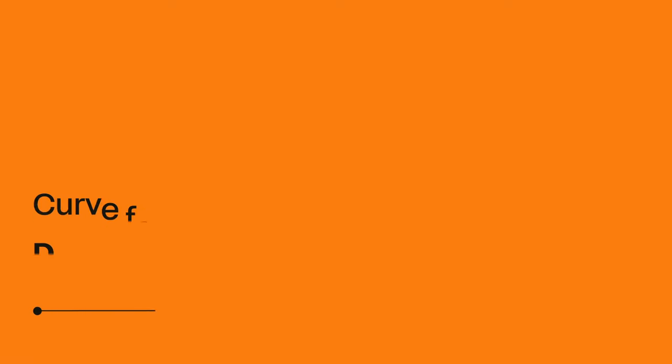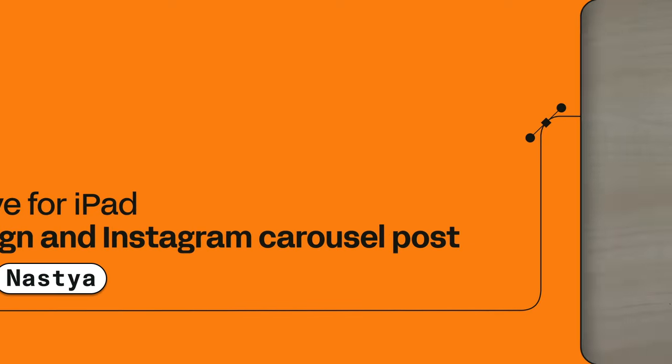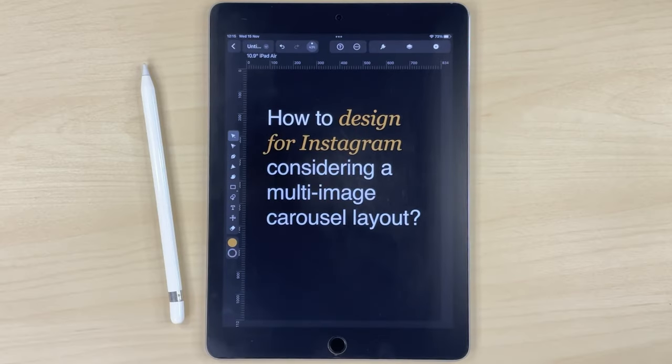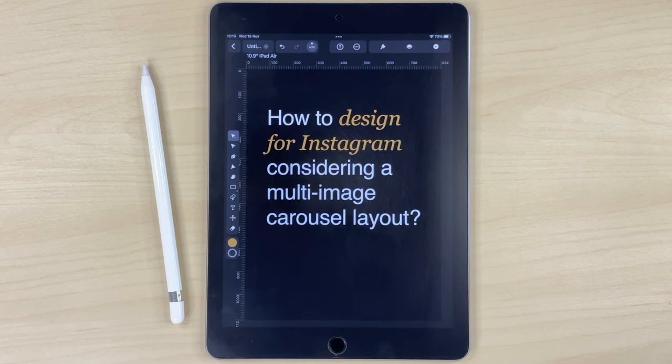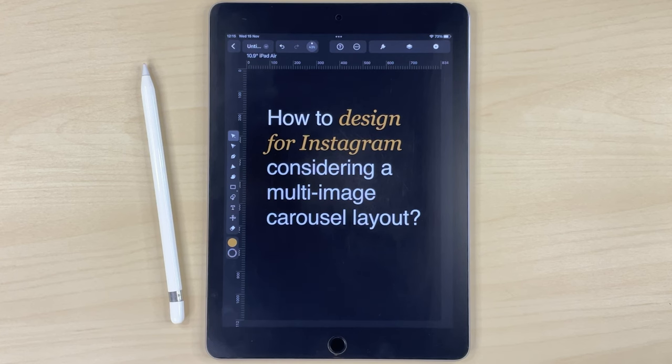In this Curve tutorial, I'm going to show you how to design for Instagram considering multi-page layout. Creating effective carousels requires capturing your audience's attention and communicating your message clearly to enhance your brand recognition.